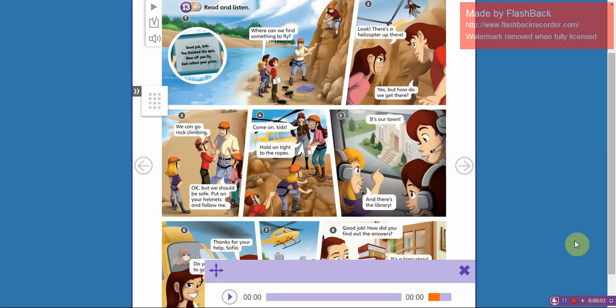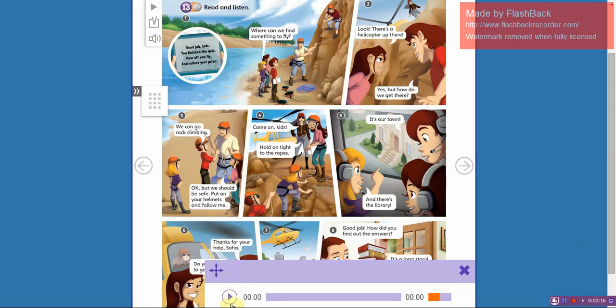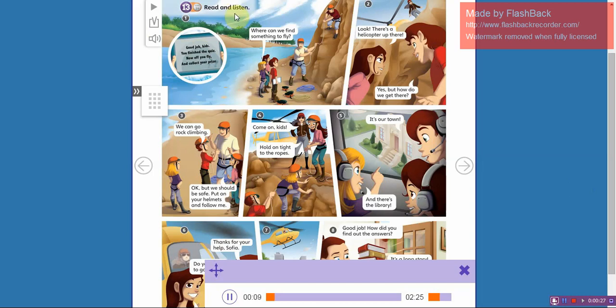Hi kids, welcome to your English class. Open your students book on page 95. We're going to read this story. Okay, read and listen. Ready? Students book, unit 8, page 95, thirteen, read and listen.